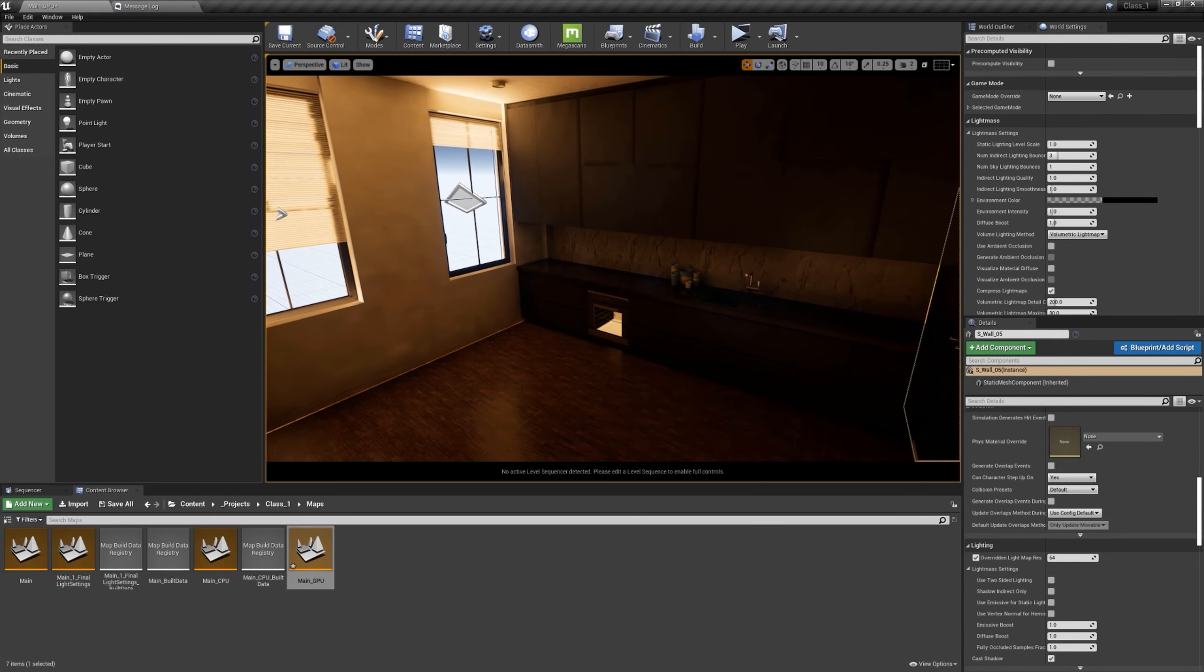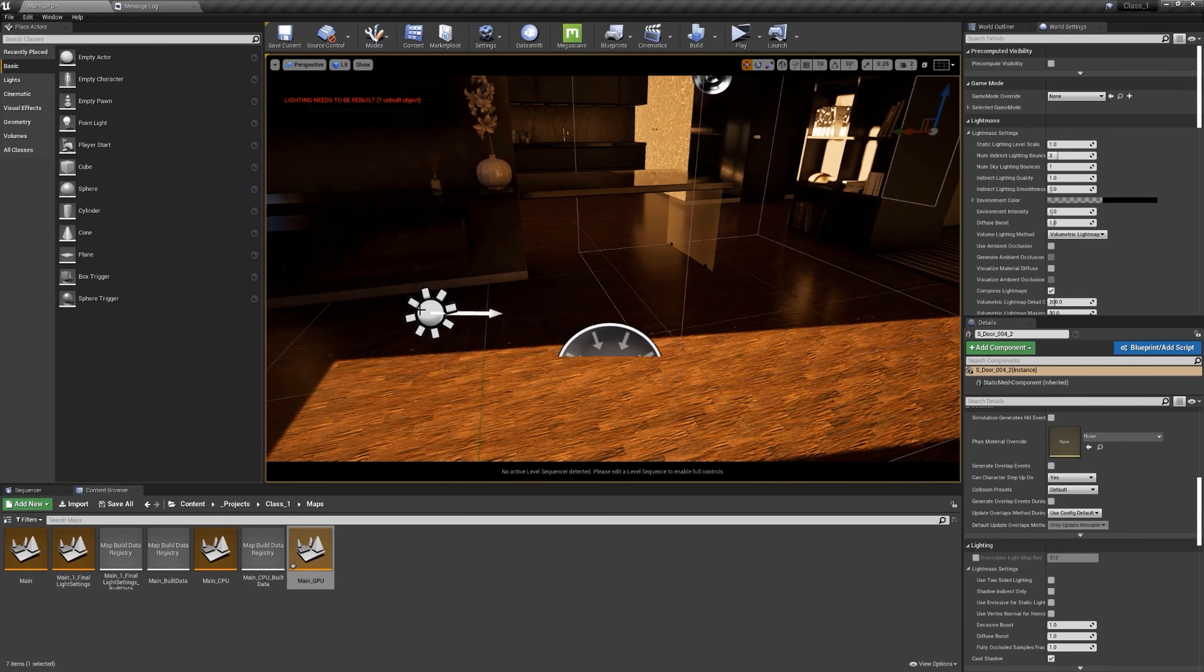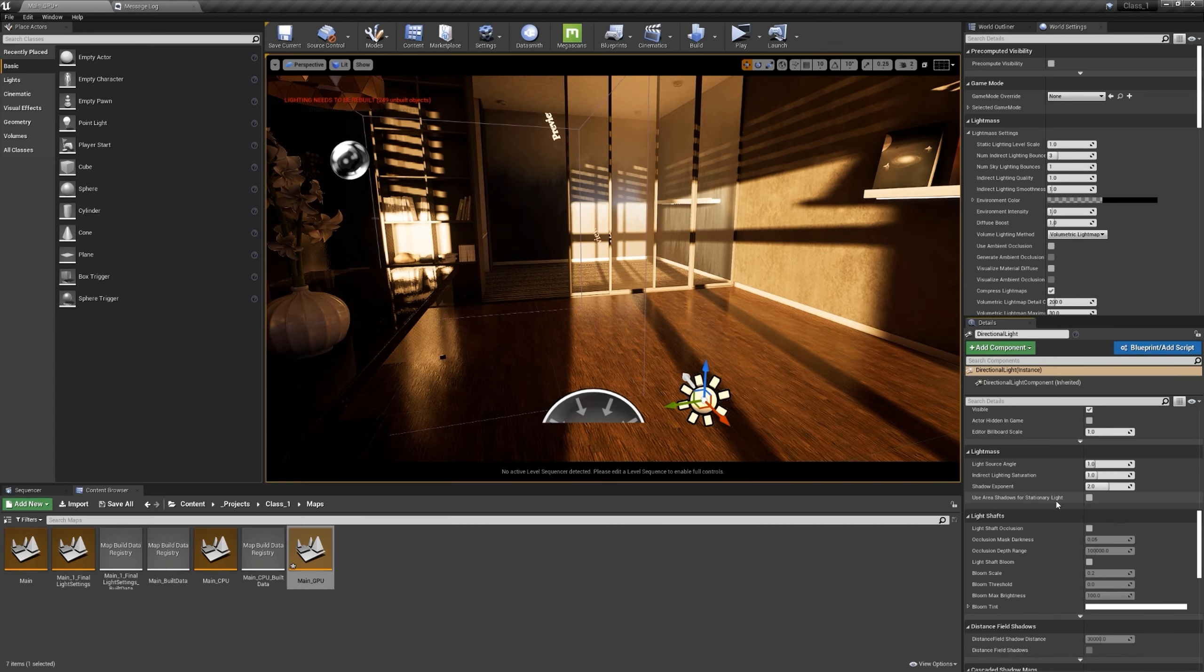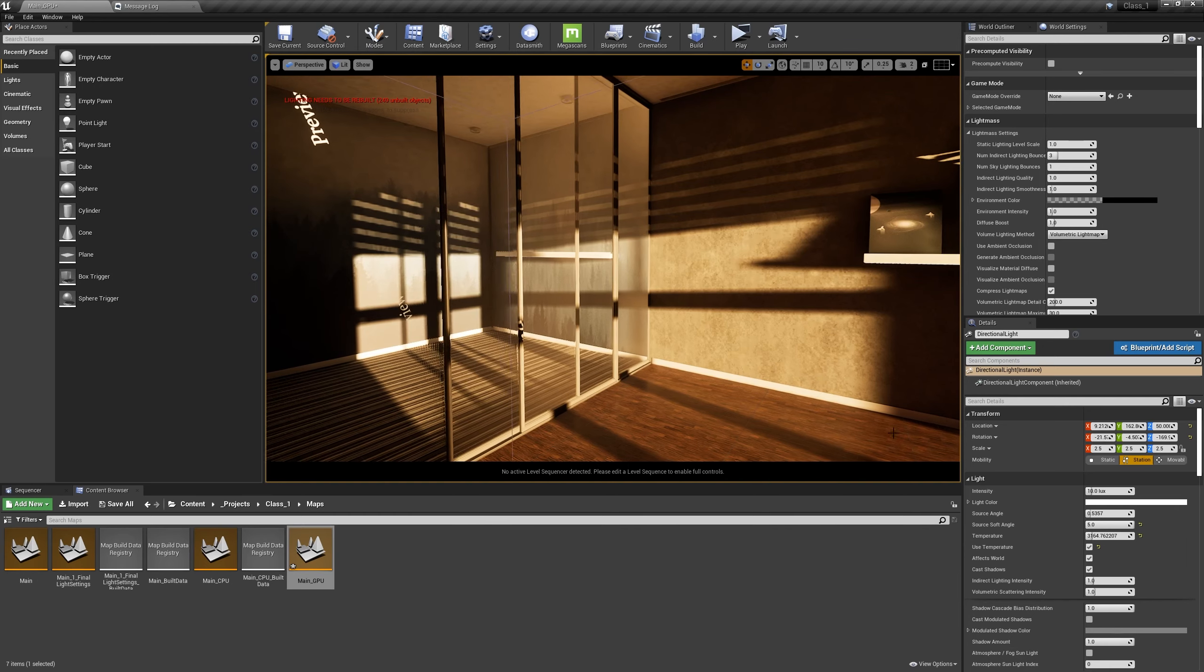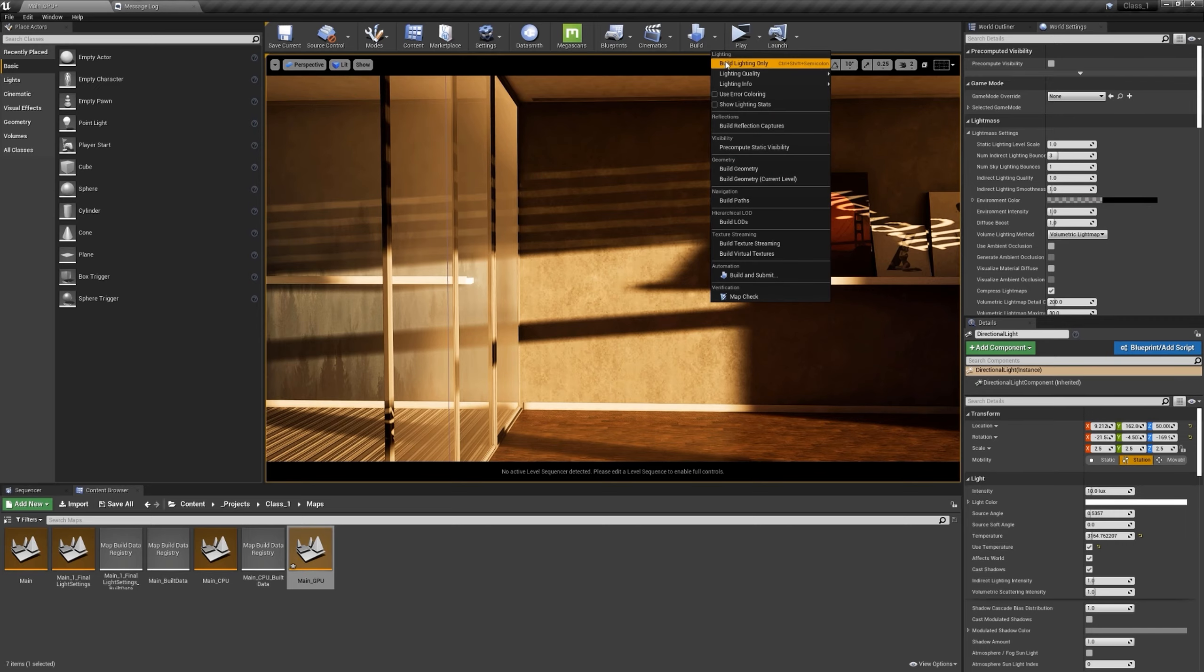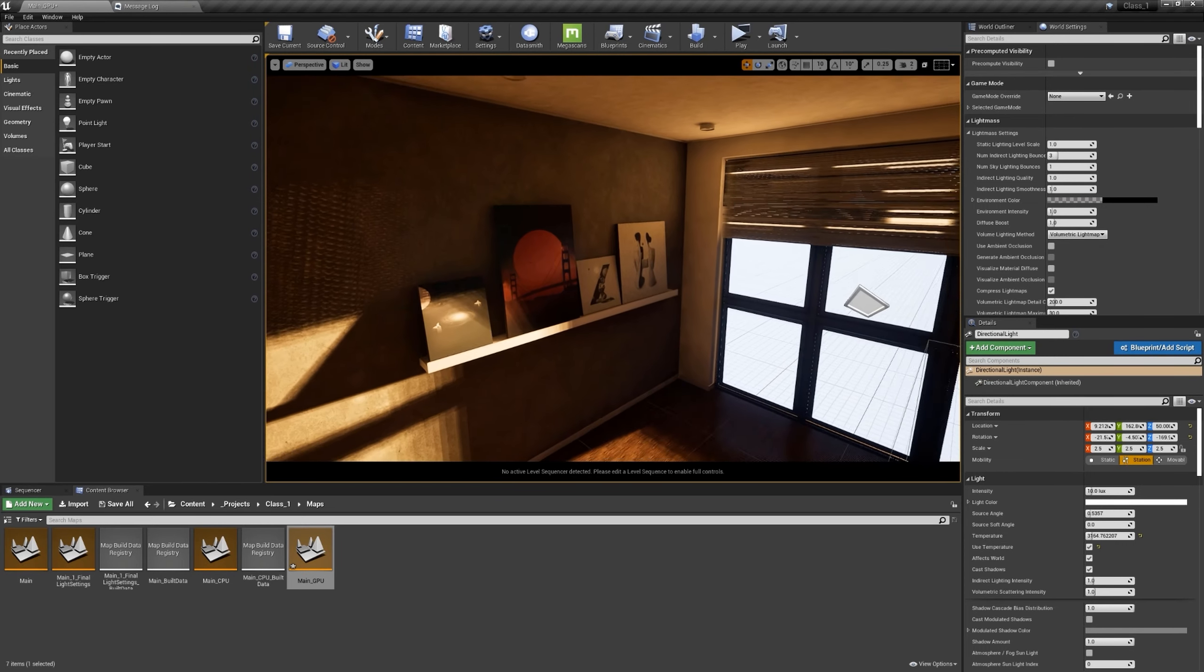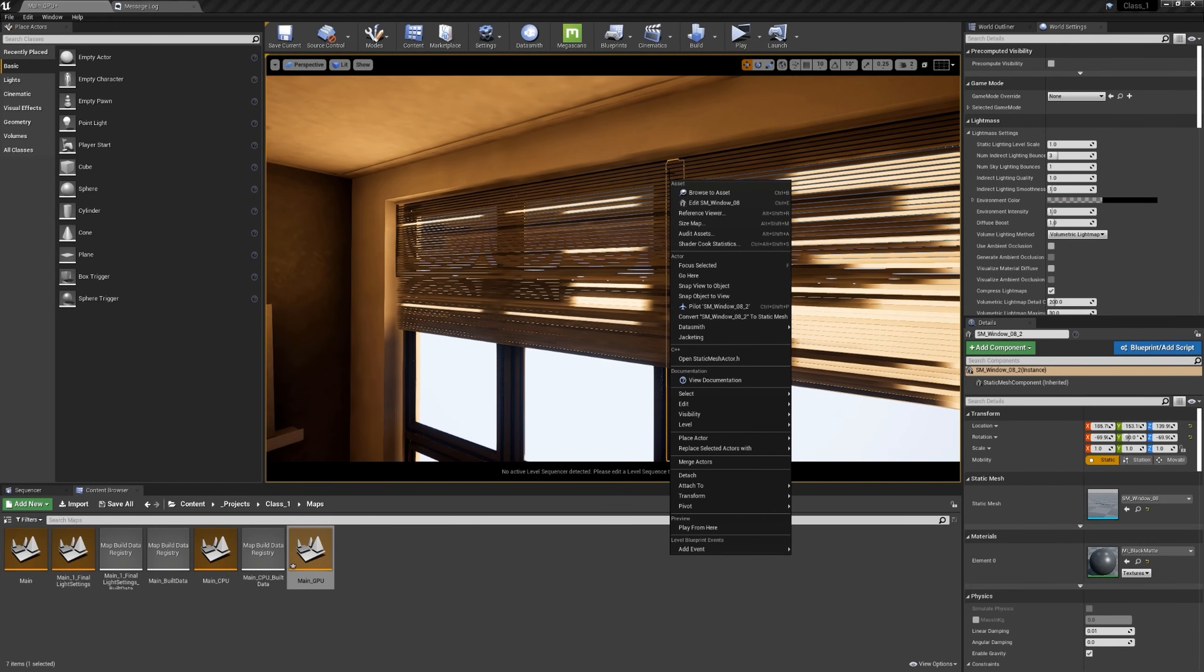I want to try an option with the GPU Baker I was not sure about - in the lightmass use area shadows for stationary light. I don't know if this is supported or not so let's see. If we change this, let's bring this back to normal. I'm gonna build light again. This is interesting. I like what we have. For the sake of this tutorial, let's just delete this curtain.